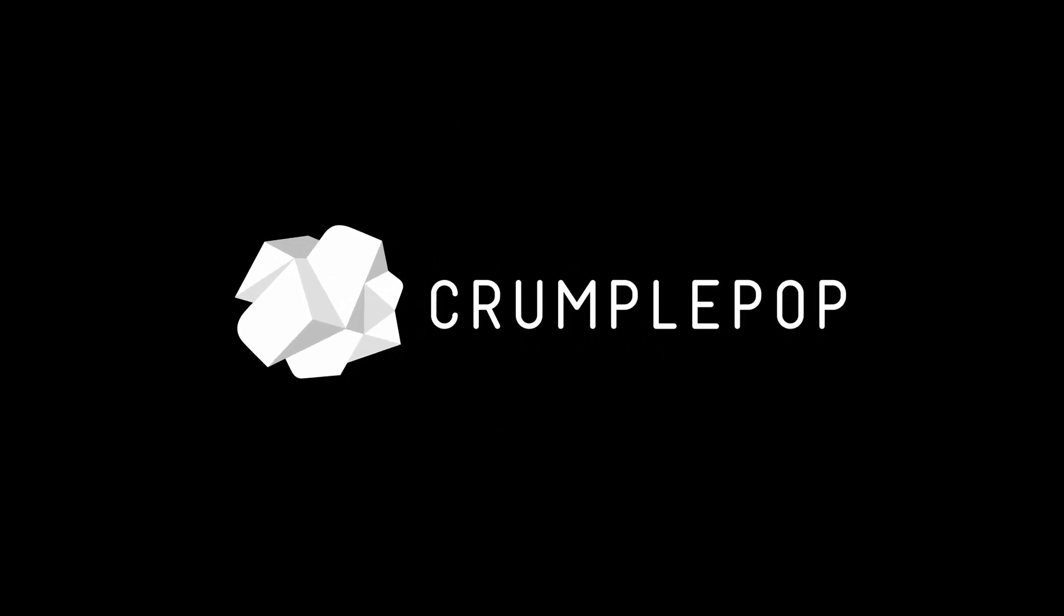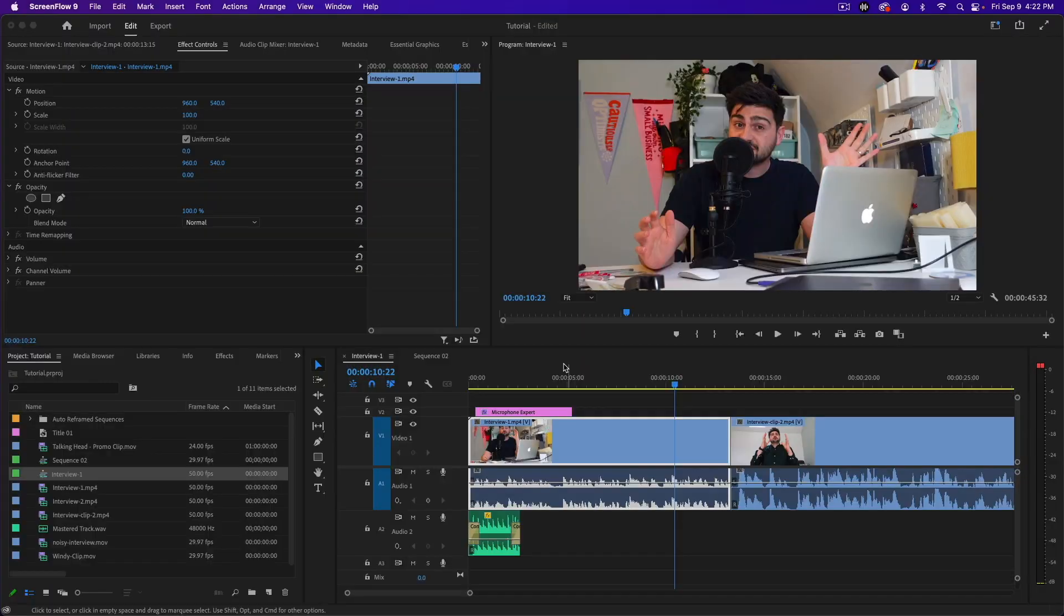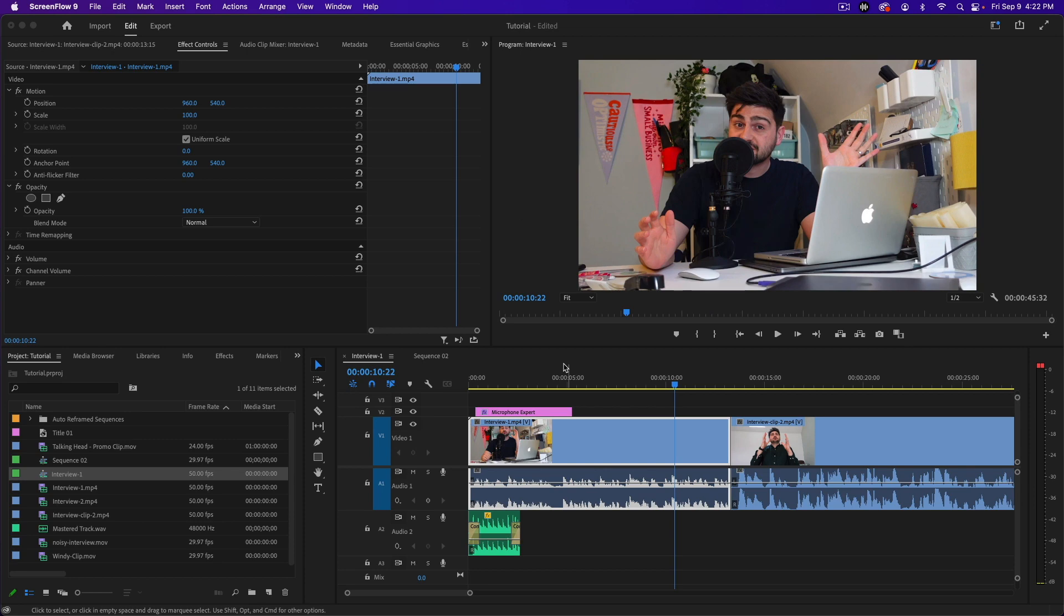Hey everyone, it's Patrick from Crumple Pop and today I'm going to show you how to lower volume in Premiere Pro. There are a few different ways to adjust your volume in Premiere Pro.